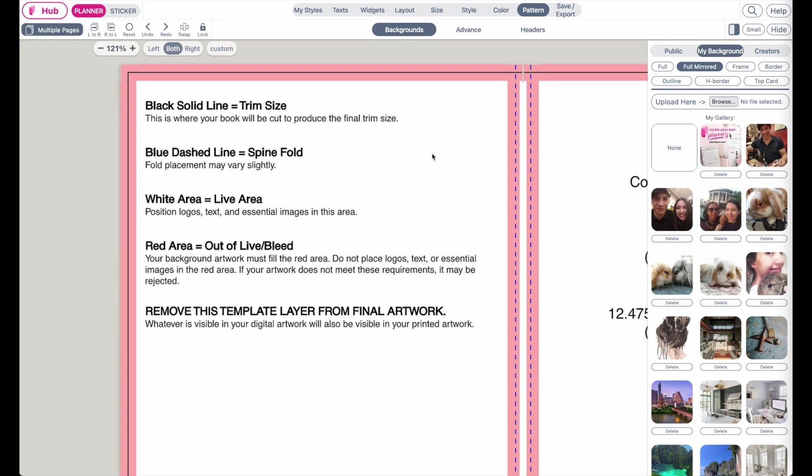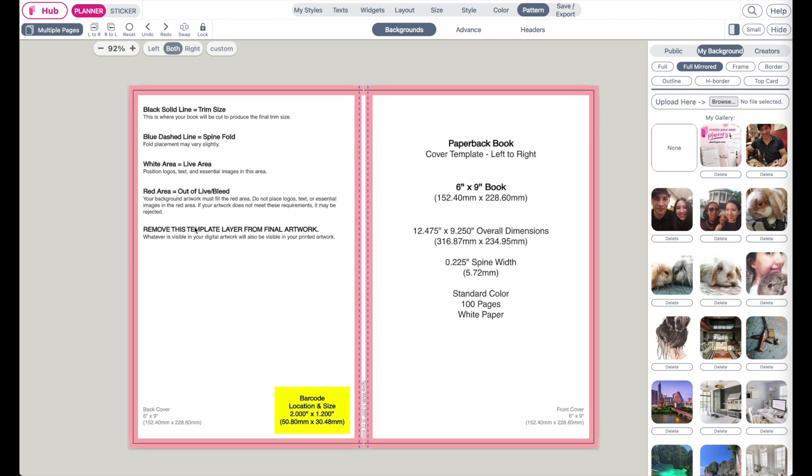The blue dashed line is the spine fold, so here is where the spine will be folded. The white area is the life area, so you can add all the text and images into this white field.